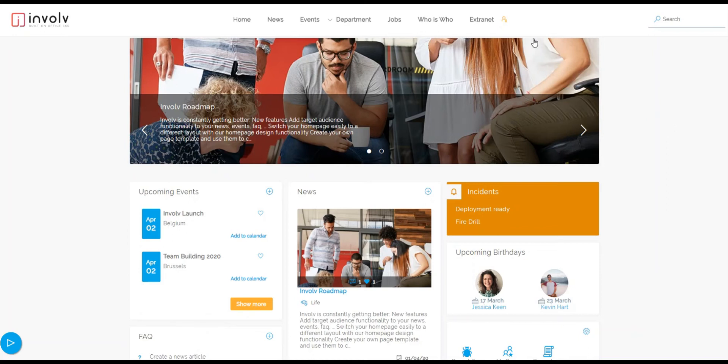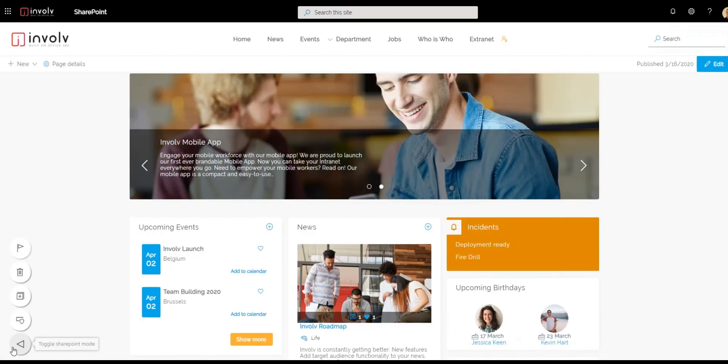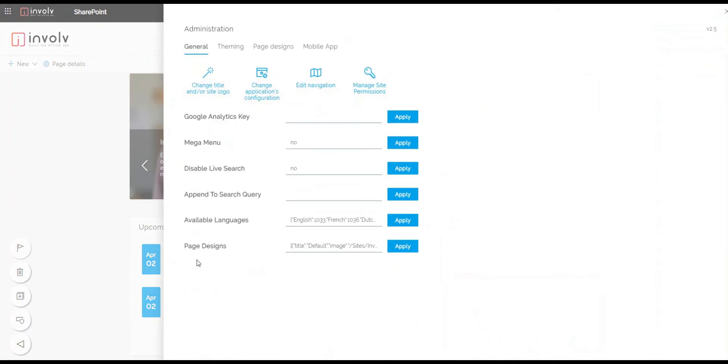At the top we have our navigation menu and to start editing, first we go to the toggle button. Here we click on administration and then we go to edit and navigation.